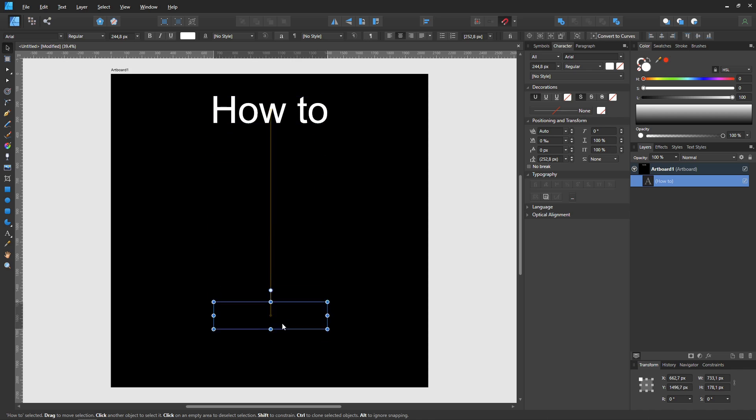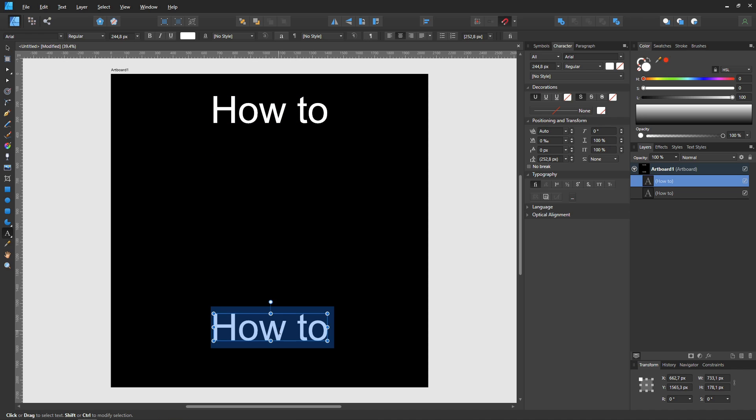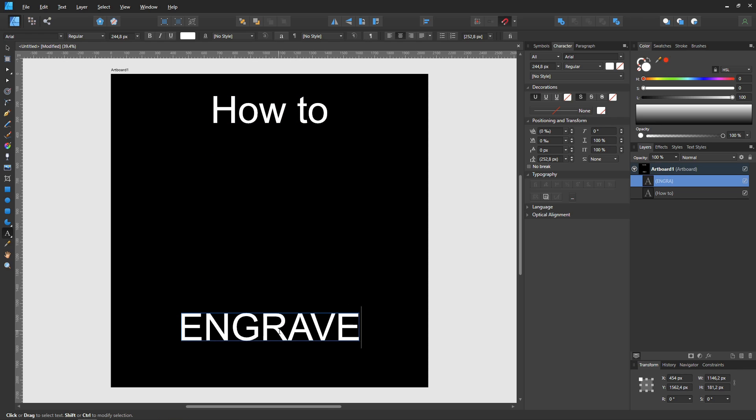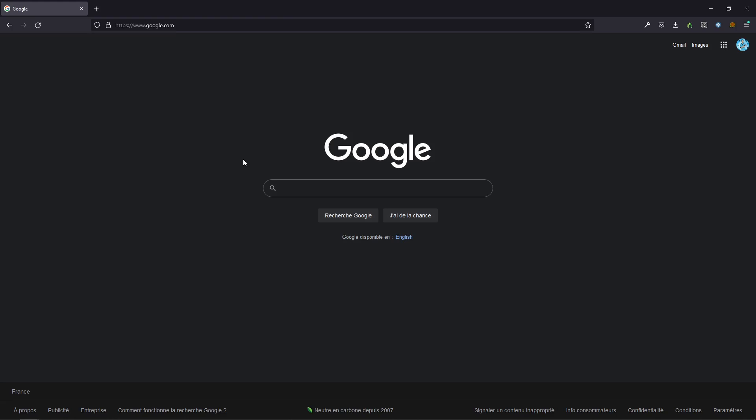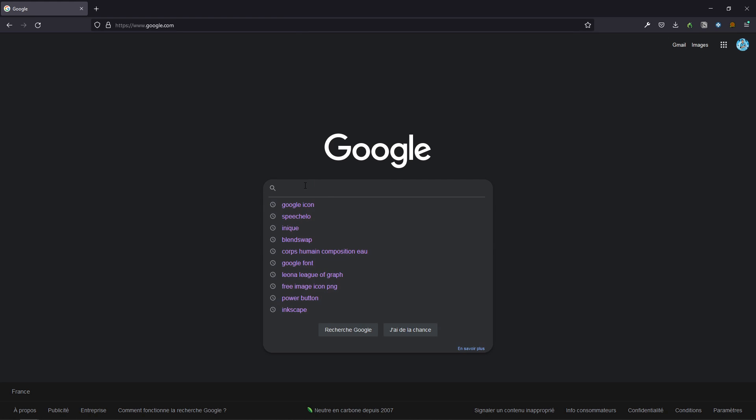I start by editing my text. If you want to put more than text, you will need a silhouette style image. To make the thumbnail of the YouTube video, I want to use Google icons.